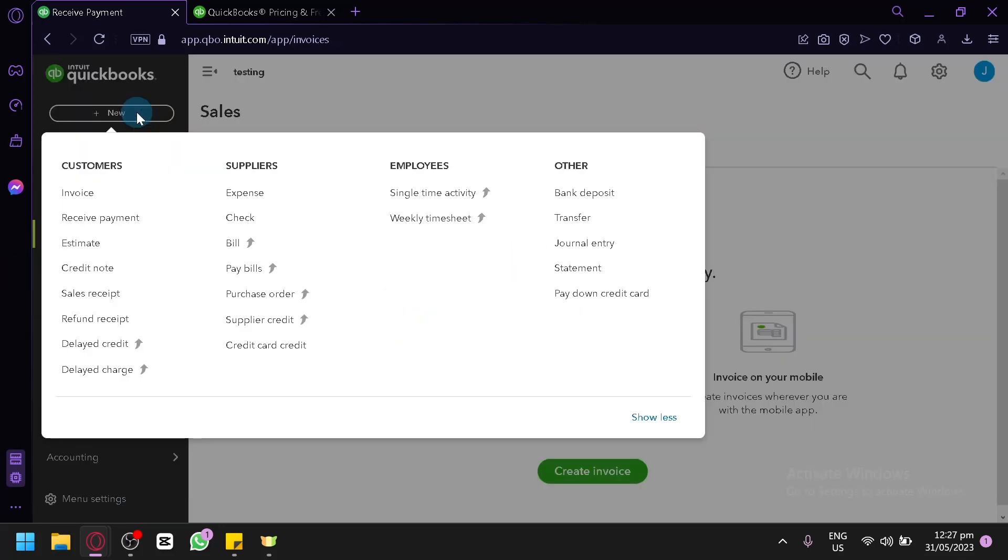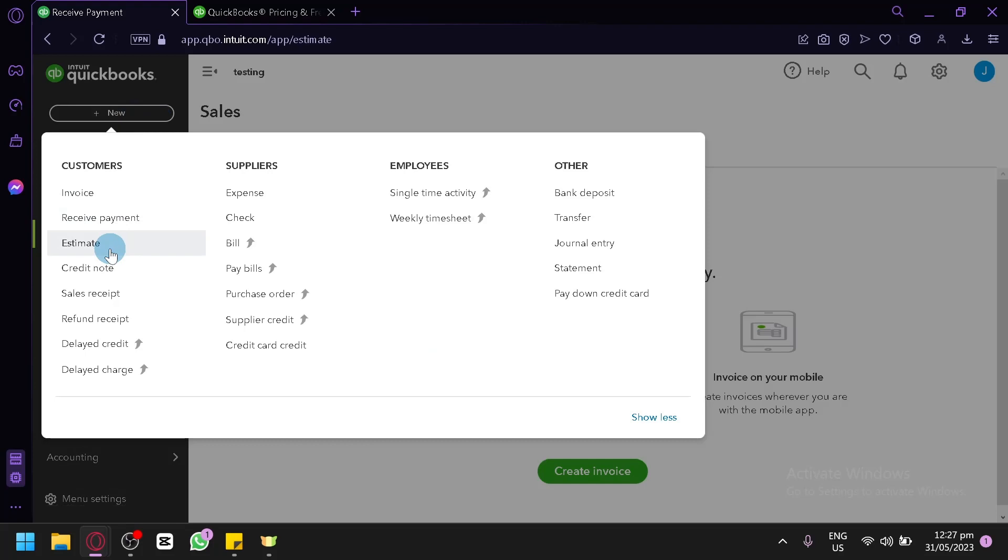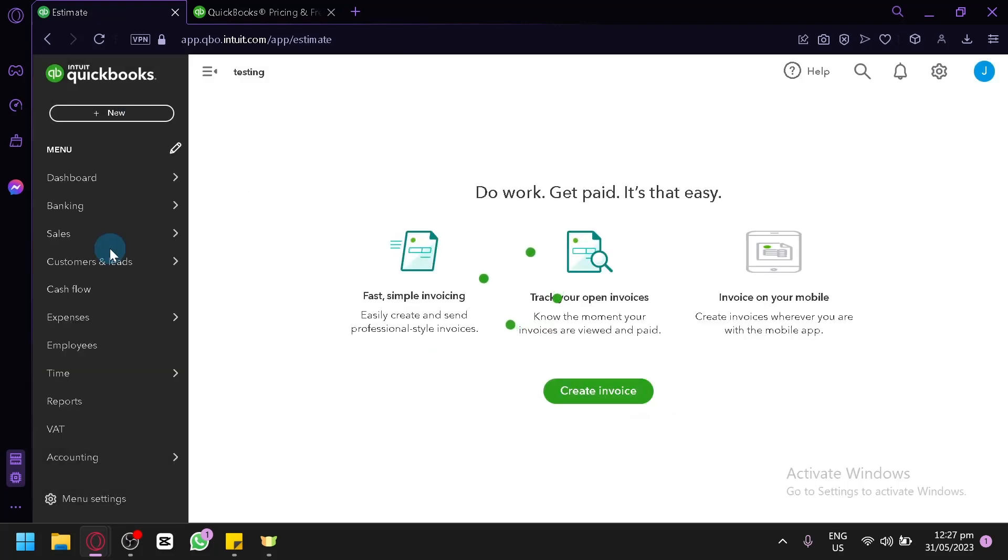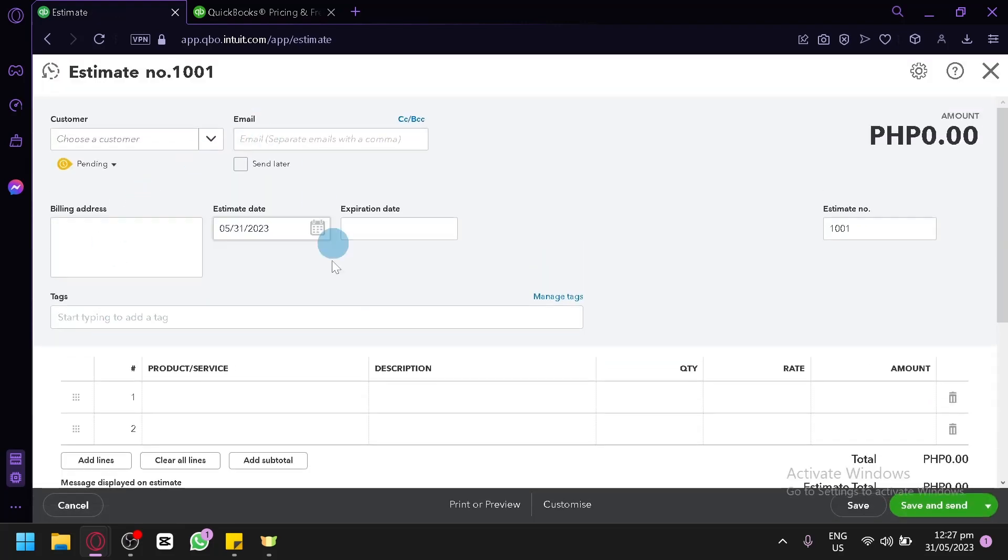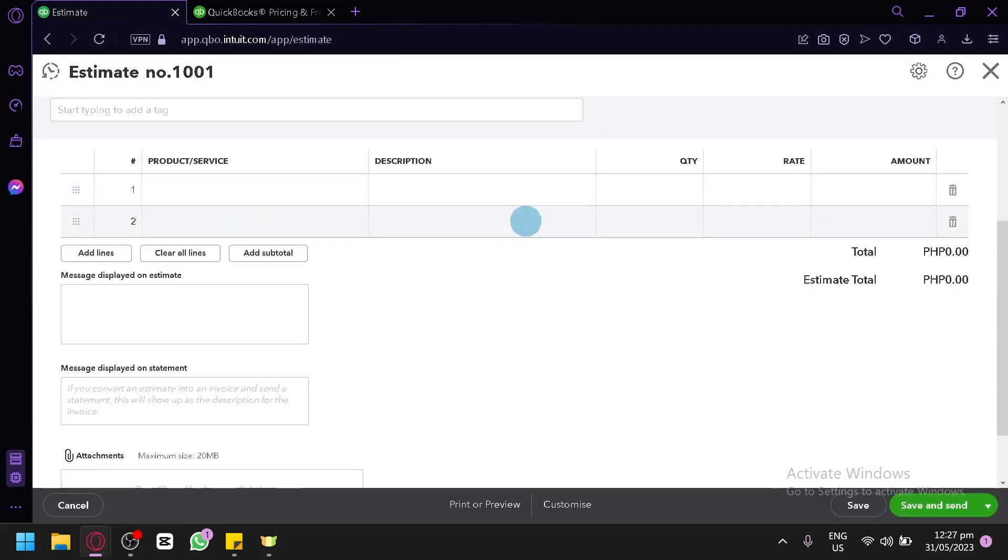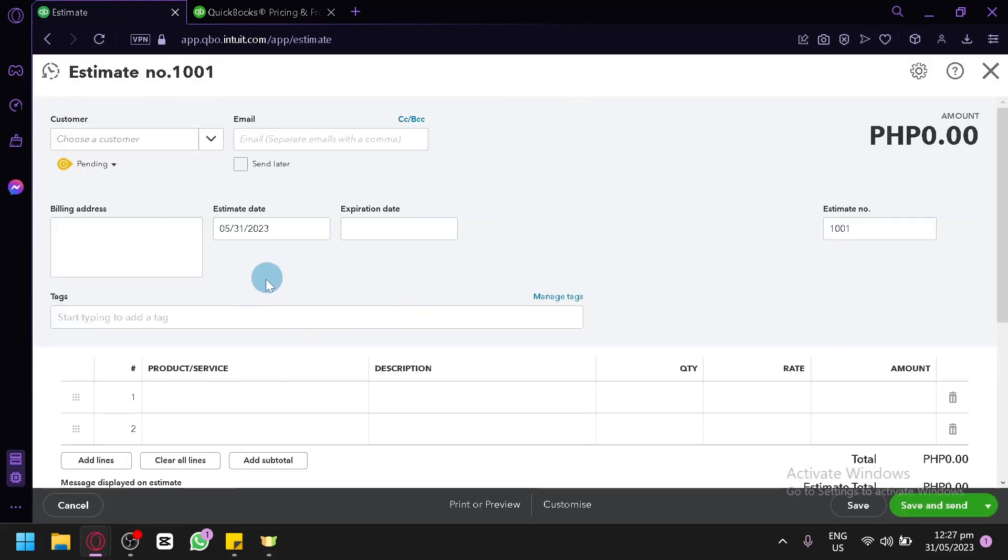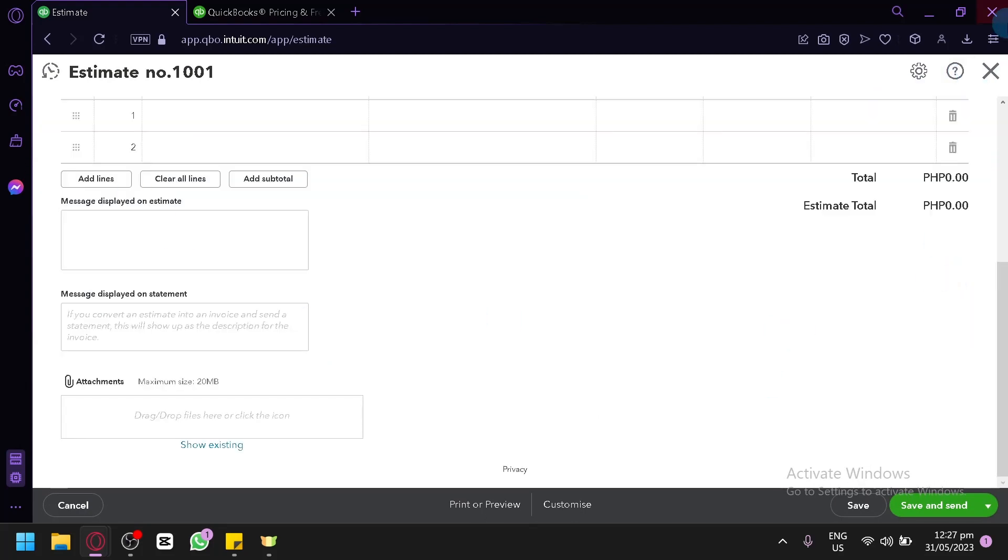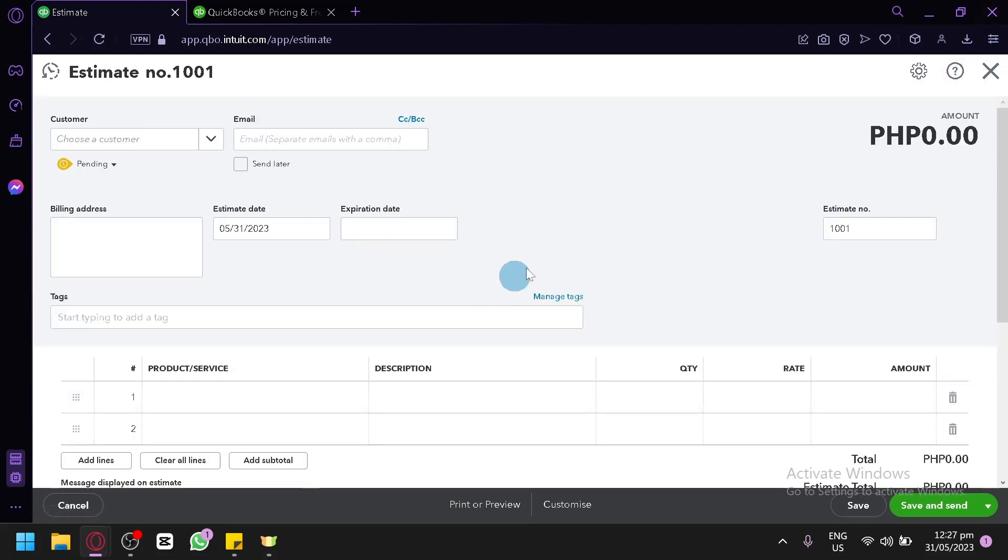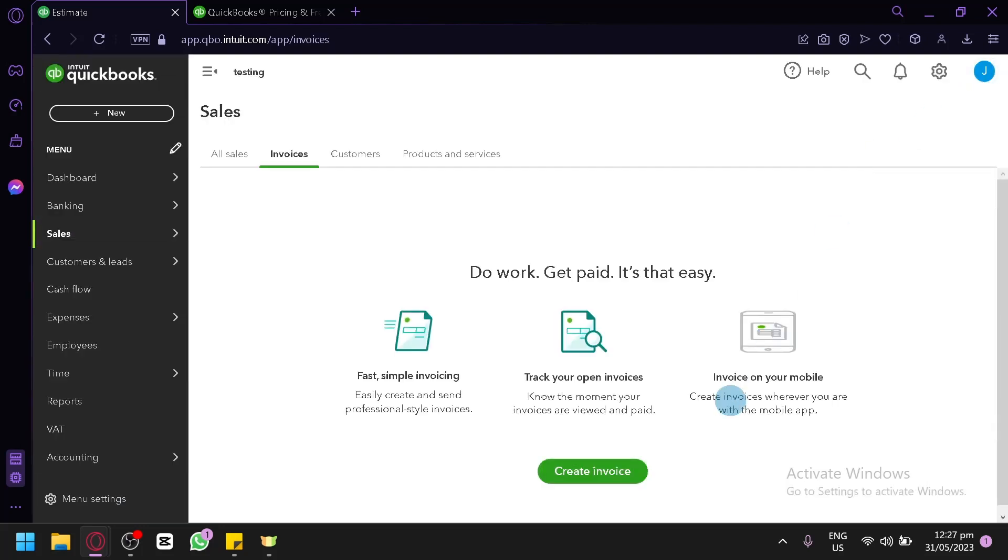Now we could check out how you will be able to check the estimate. And very similar, very similar to the invoice and receive payment over here. As you can see, very easy to manage, very easy to explore.